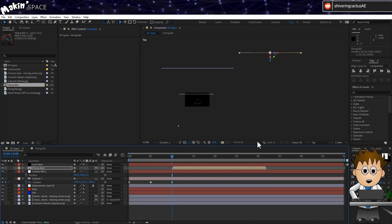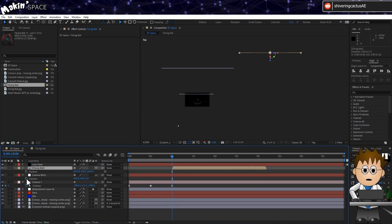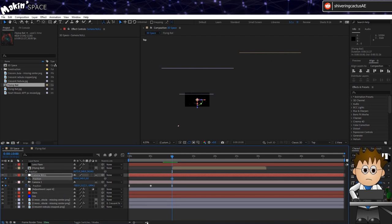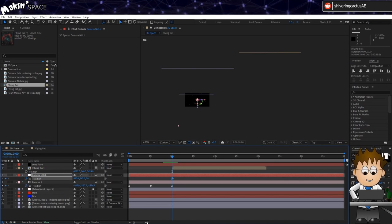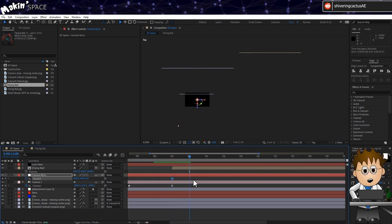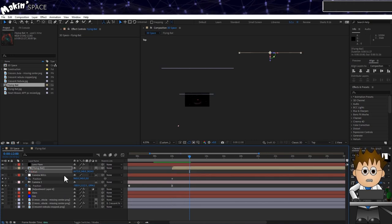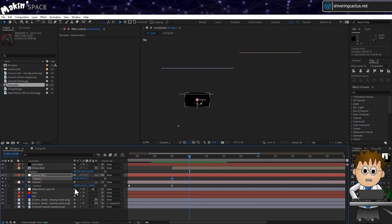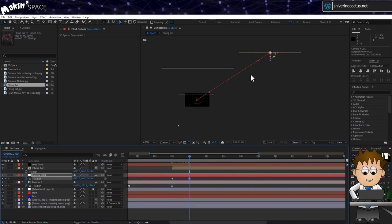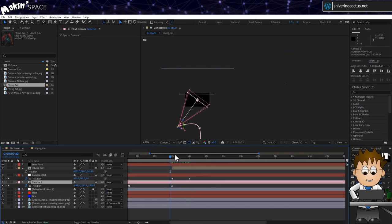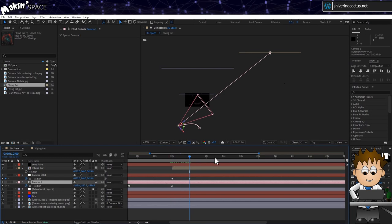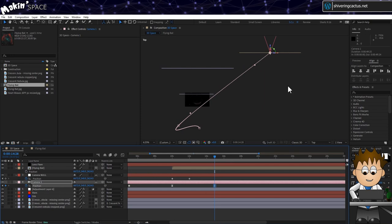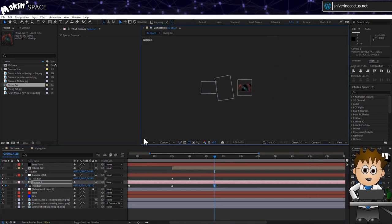And unsolo the layers. Hit P to expose the comp's position property. And make sure you can also see the camera nulls position. At 10 seconds in the timeline, set a keyframe for camera null. Then move the current time indicator to about 12 seconds. Select the flying bat's comp position. Hold CTRL and tap C to copy it. Then select the camera nulls position and hold CTRL and tap V to paste the values. So the camera's point of interest will move from one nebula to another. Now move the current time indicator to 15 seconds and do the same for the camera.